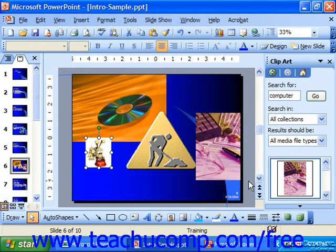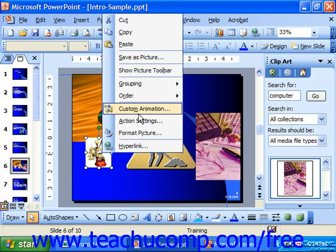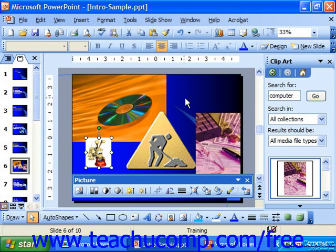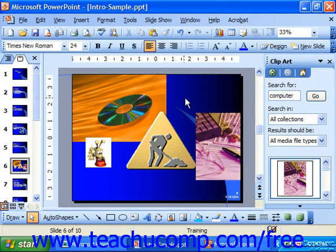You can make it appear again by simply right-clicking on a clip and choose Show Picture Toolbar. However, notice that if you click off of a clip, it hides itself automatically.